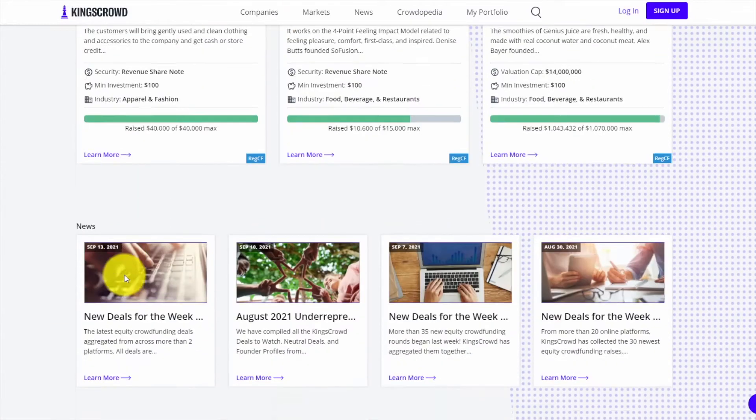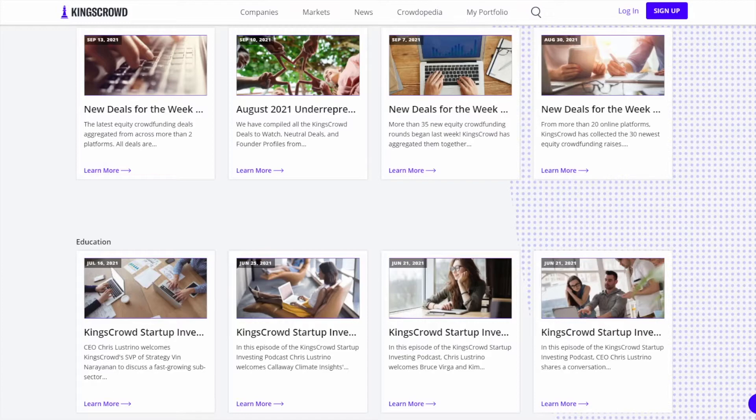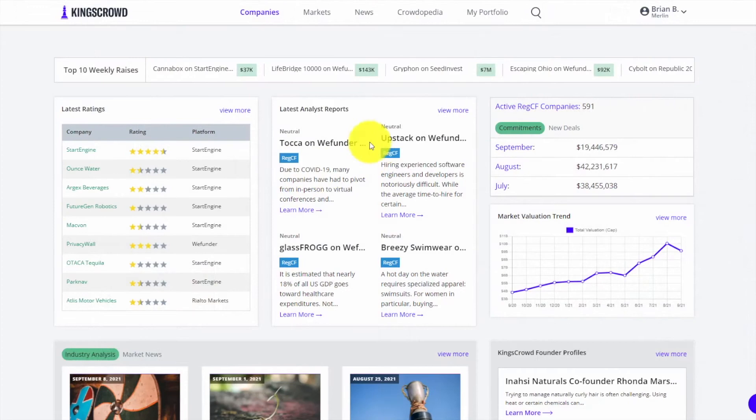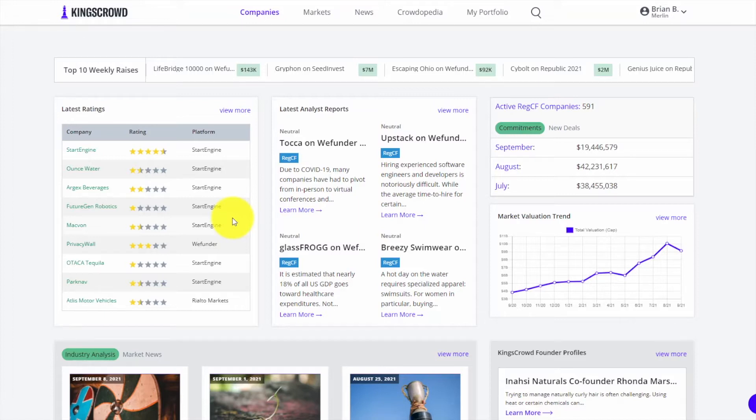This is the homepage. Once you sign up you'll be logged in and either go to the page you were trying to visit when you first signed up, or you'll come to this company homepage. This page captures all the different things happening with startups who are raising online right now.